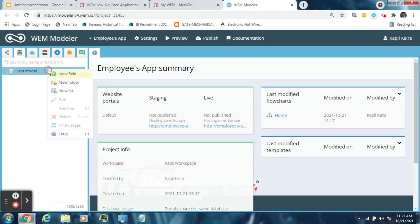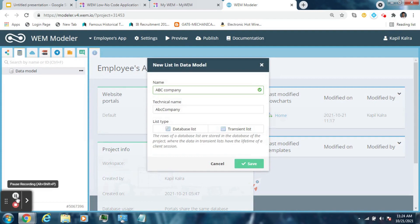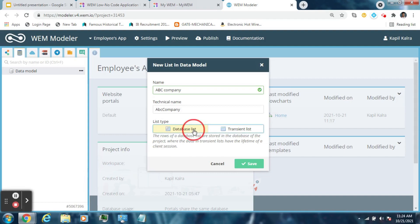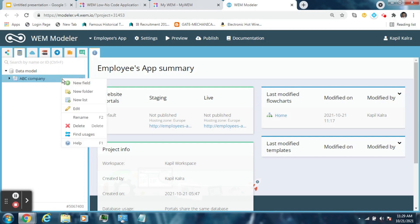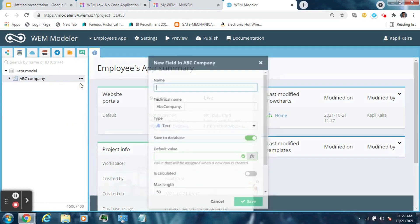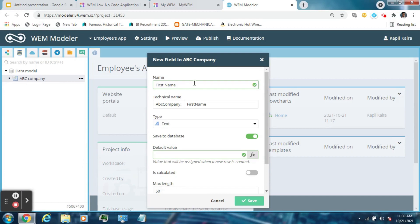Create a new data list in your data field by right-clicking on it. Name it 'ABC Company' or any other company you wish to name. Select 'Database List' and then hit the save button. Now in the ABC Company data list, create new fields by right-clicking on it. Name the first field 'First Name' and keep the data field type as text, since the name of the employee is in text. Hit the save button.